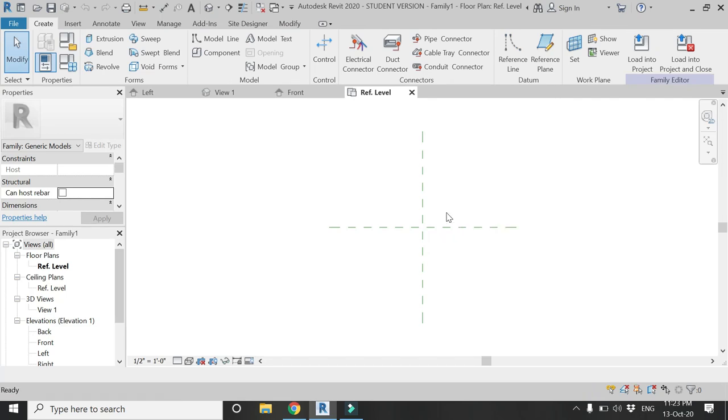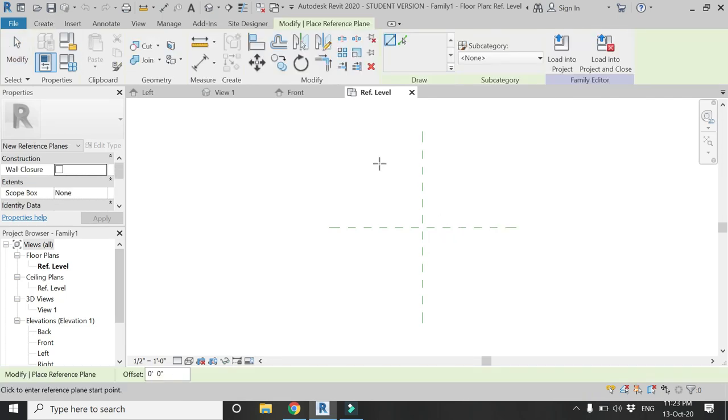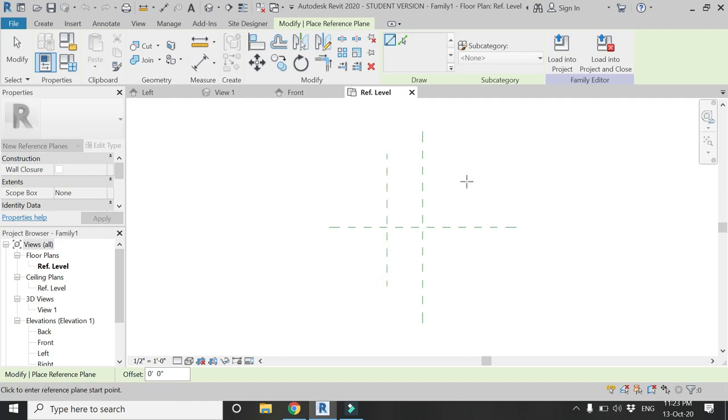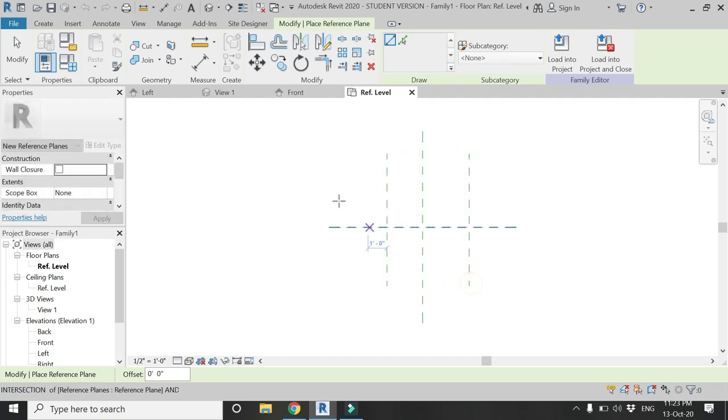In the reference level floor plan, press RP which is the shortcut for the reference plane command and place some reference planes as you can see in the video.